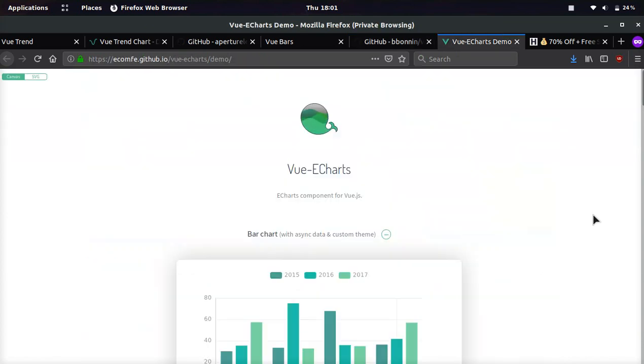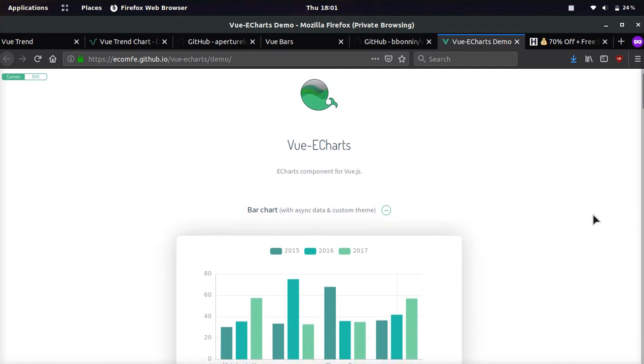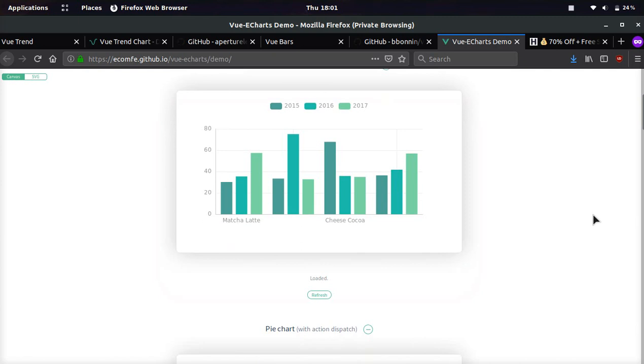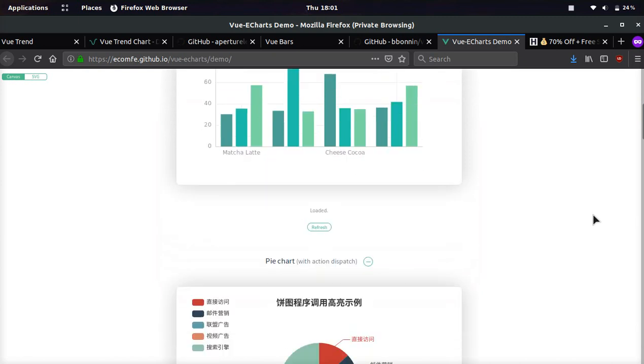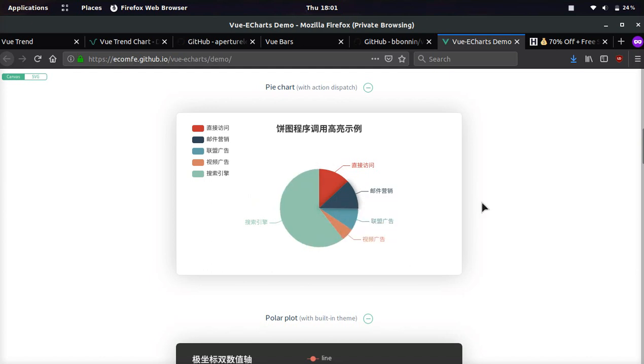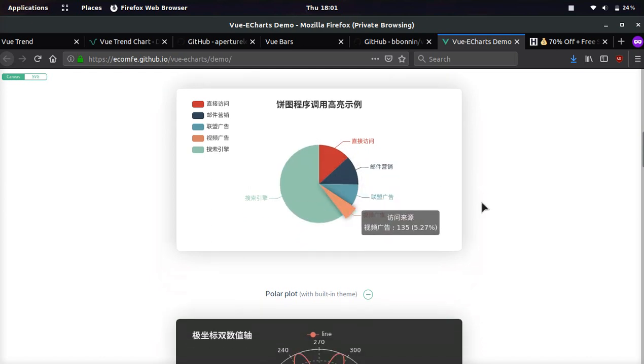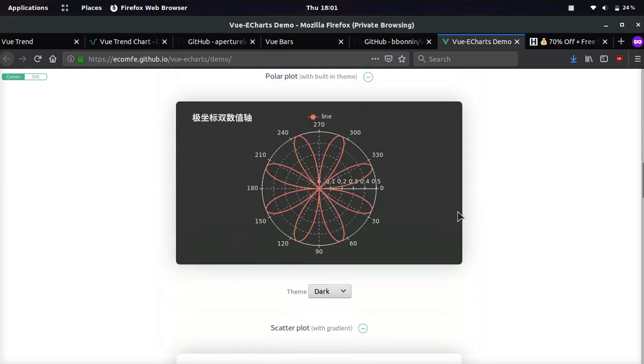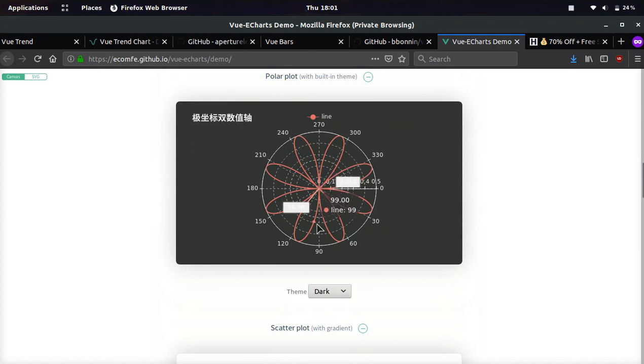Next one we're going to be looking at is pretty cool. It is made by the company eCharts, which is a charting company. And they have a bunch of different charting libraries and they wrote some components for Vue.js. So if we see this, they have a bar chart, they have a donut chart, and it looks like this is in Chinese. And then they have a polar plot. Wow.